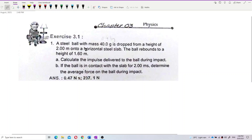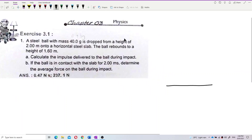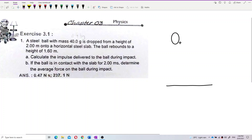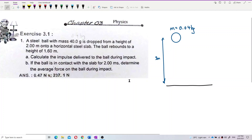First of all, we need to know what is happening here — we draw a diagram to illustrate it. We have a steel ball with mass 40 grams, which we convert to SI units: 0.04 kilograms. It is dropped from a height of 2 meters onto a horizontal steel slab.